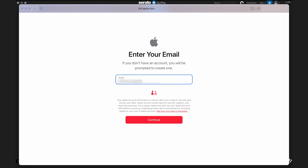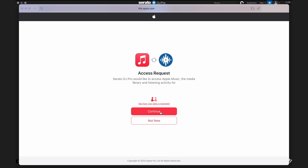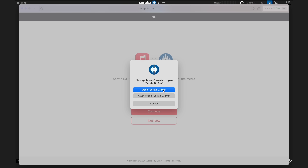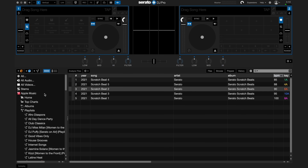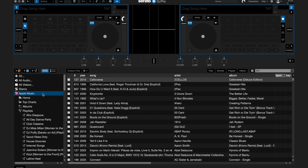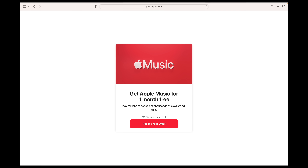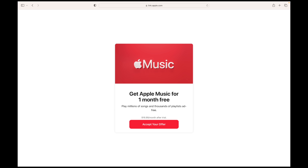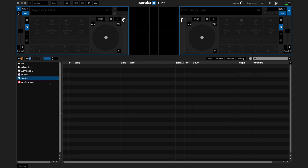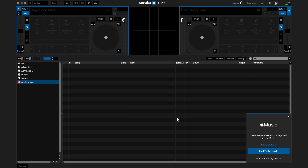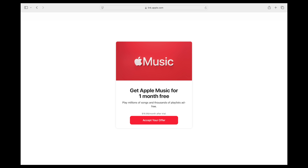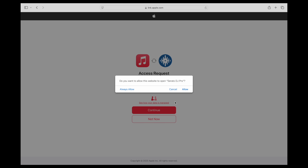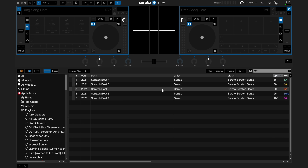You'll be prompted to log into your Apple account. You can redeem a free month of Apple Music subscription if you're not an existing Apple subscriber by clicking on the link in Serato DJ. You'll then be taken to Apple's website to authorize your computer and return to Serato DJ.